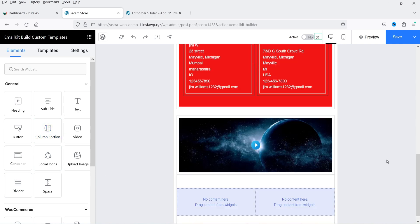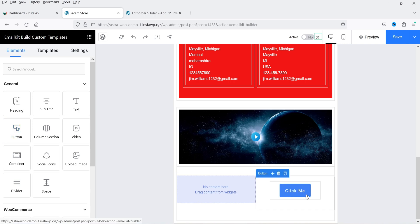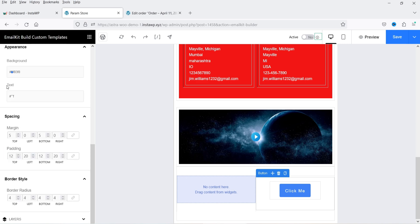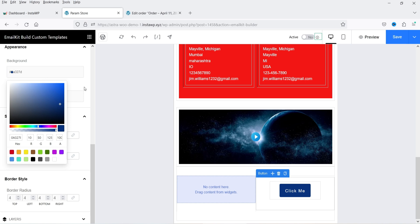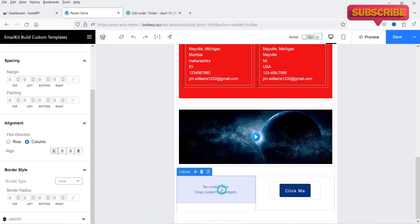Let's add a Column section — two columns are added. Now let's add a Button element inside the column — drag and drop it there. If you click on the button you'll see its settings: the button text is currently Click Me, and you can add a URL so that when someone clicks it goes to that page. You can set the style to outline or full, and change the background color and text color.